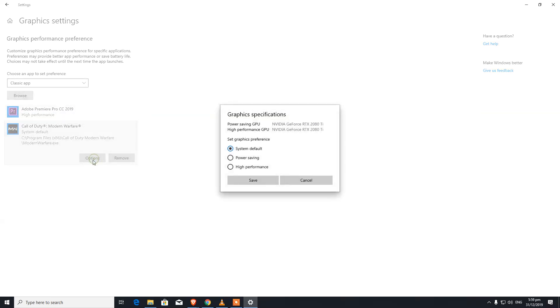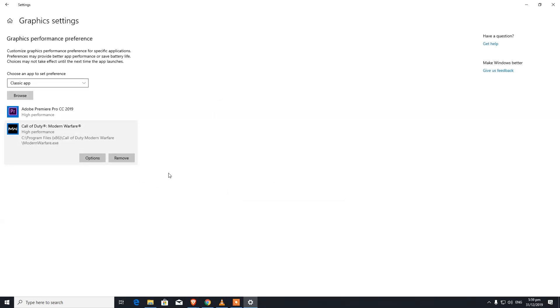All you're going to do is click on High Performance and click on Save, and that's all you need to do.